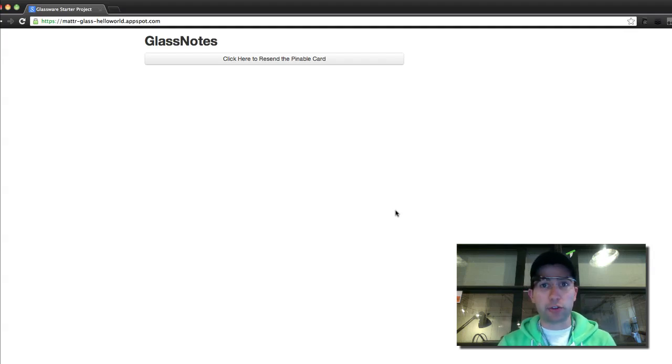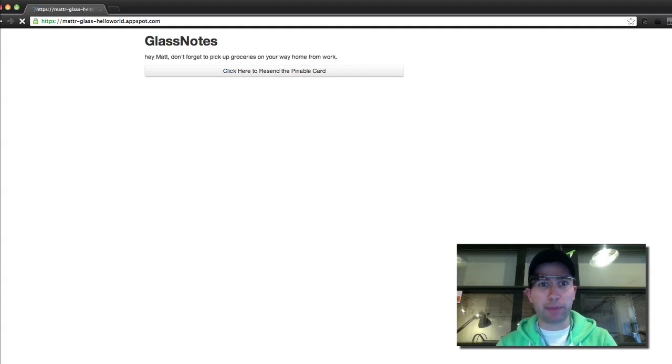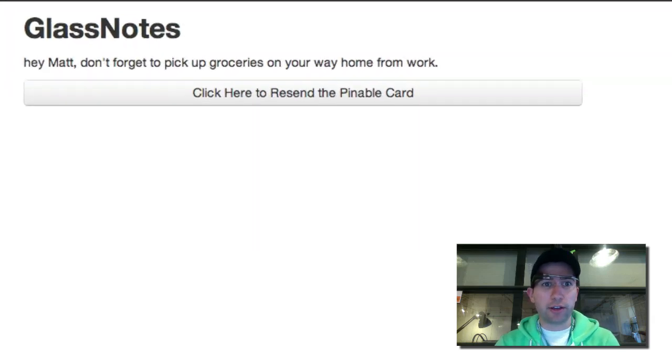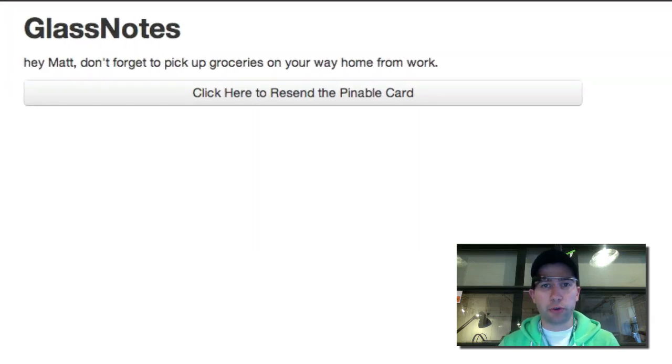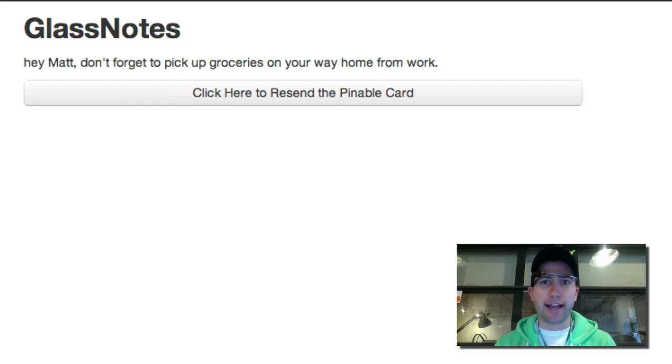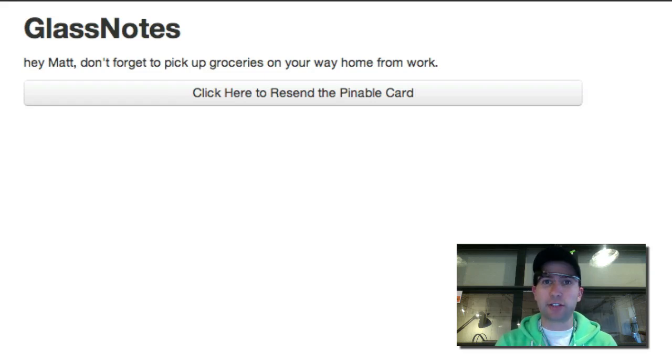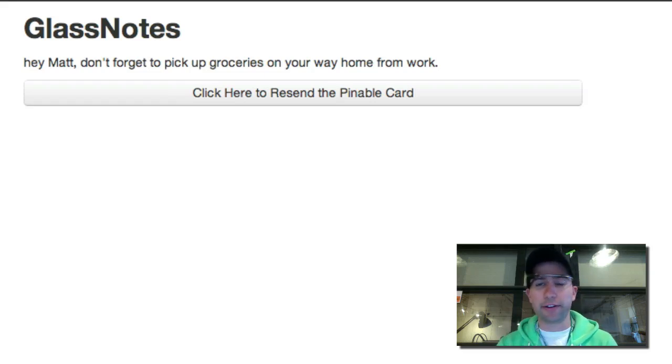So it got sent back to my app, and if I refresh this page, there is the note that I just spoke. So it transcribed it, and it sent it back to my server. The text of that got sent back to my server, and there it is.